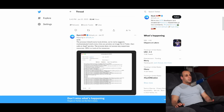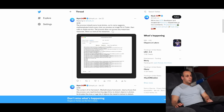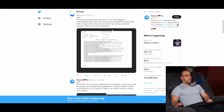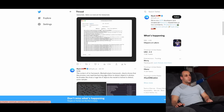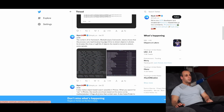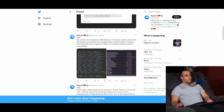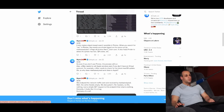The process indeed scans local photos, as its name suggests. Media Analysis D starts every time you preview an image file in Finder, then calls an Apple service. The process does not access any suspicious resources. Here is a look at the resources which he provides. The content of its framework, mediaanalysis.framework, clearly shows that this process runs machine learning algorithms to detect objects in photos. Its binary files show a huge list of objects the model is trained to detect, and he provides some samples.